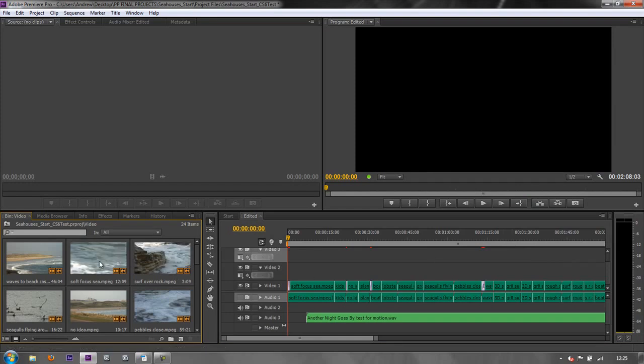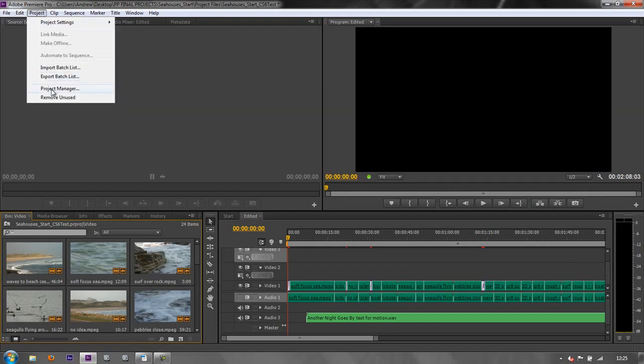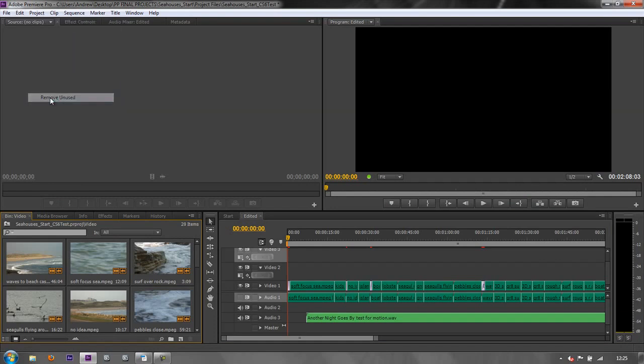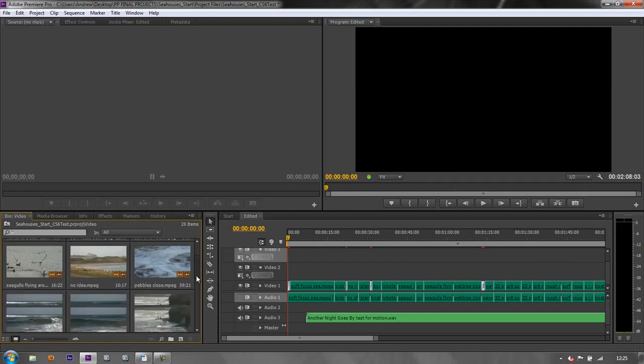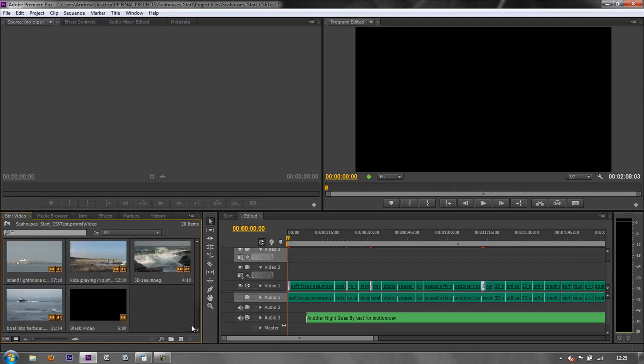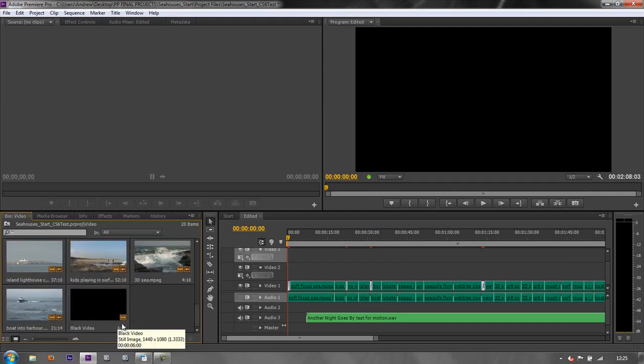And then go back. So I know that I've actually got footage in here that's not included in my project. So to get rid of it I simply go Project, Remove Unused. And then when I pull down you'll see that everything is actually used in my project, be it just video or video and audio.